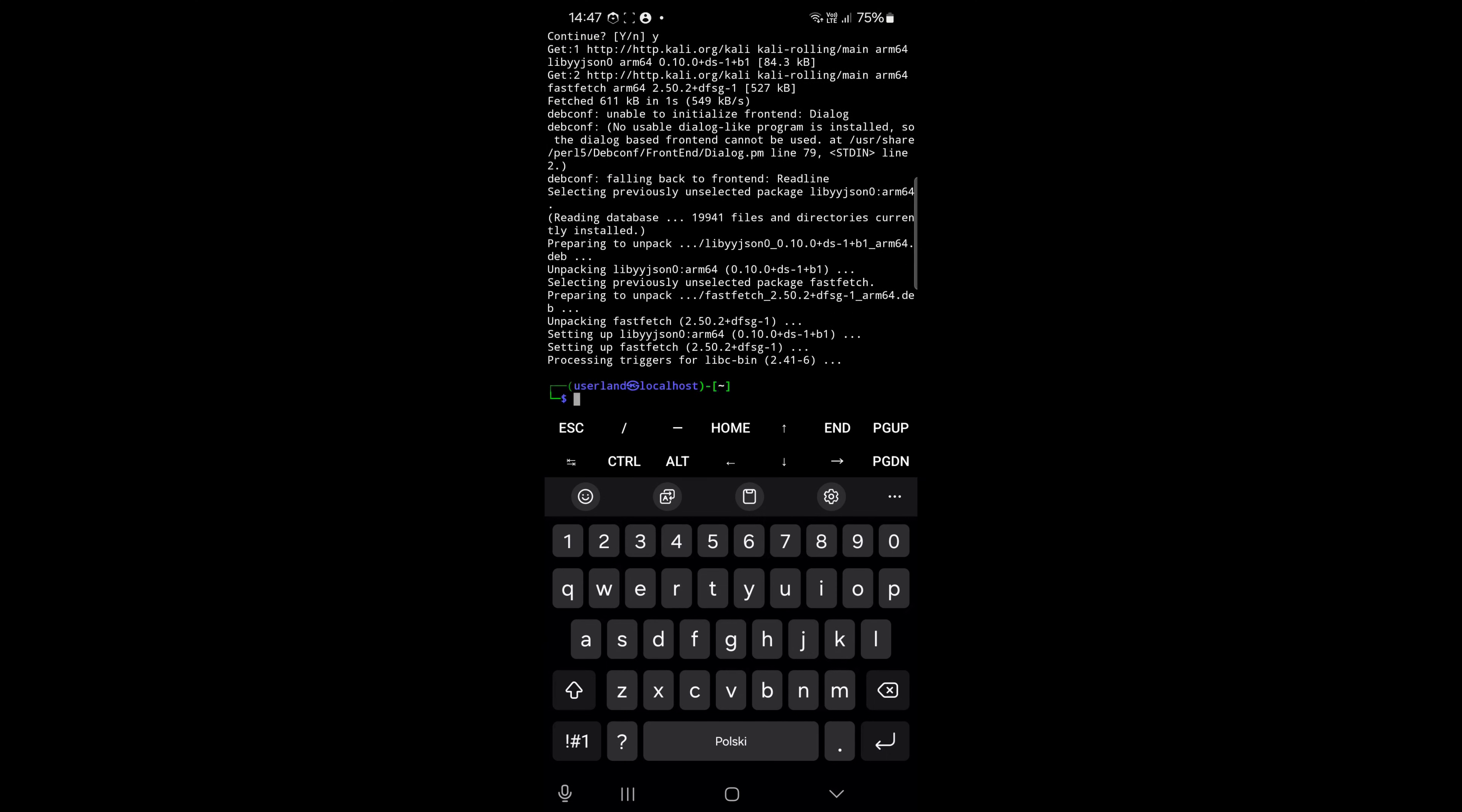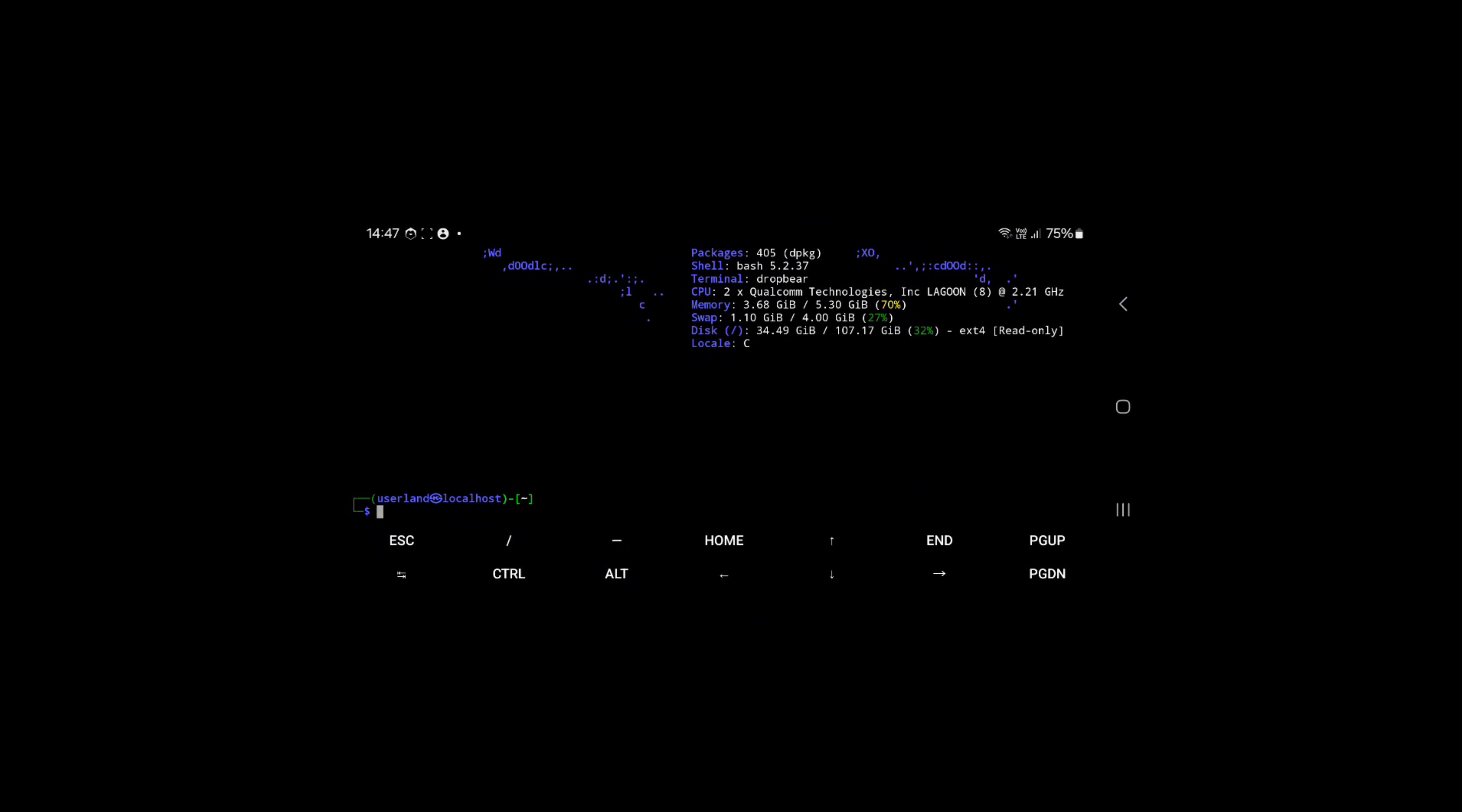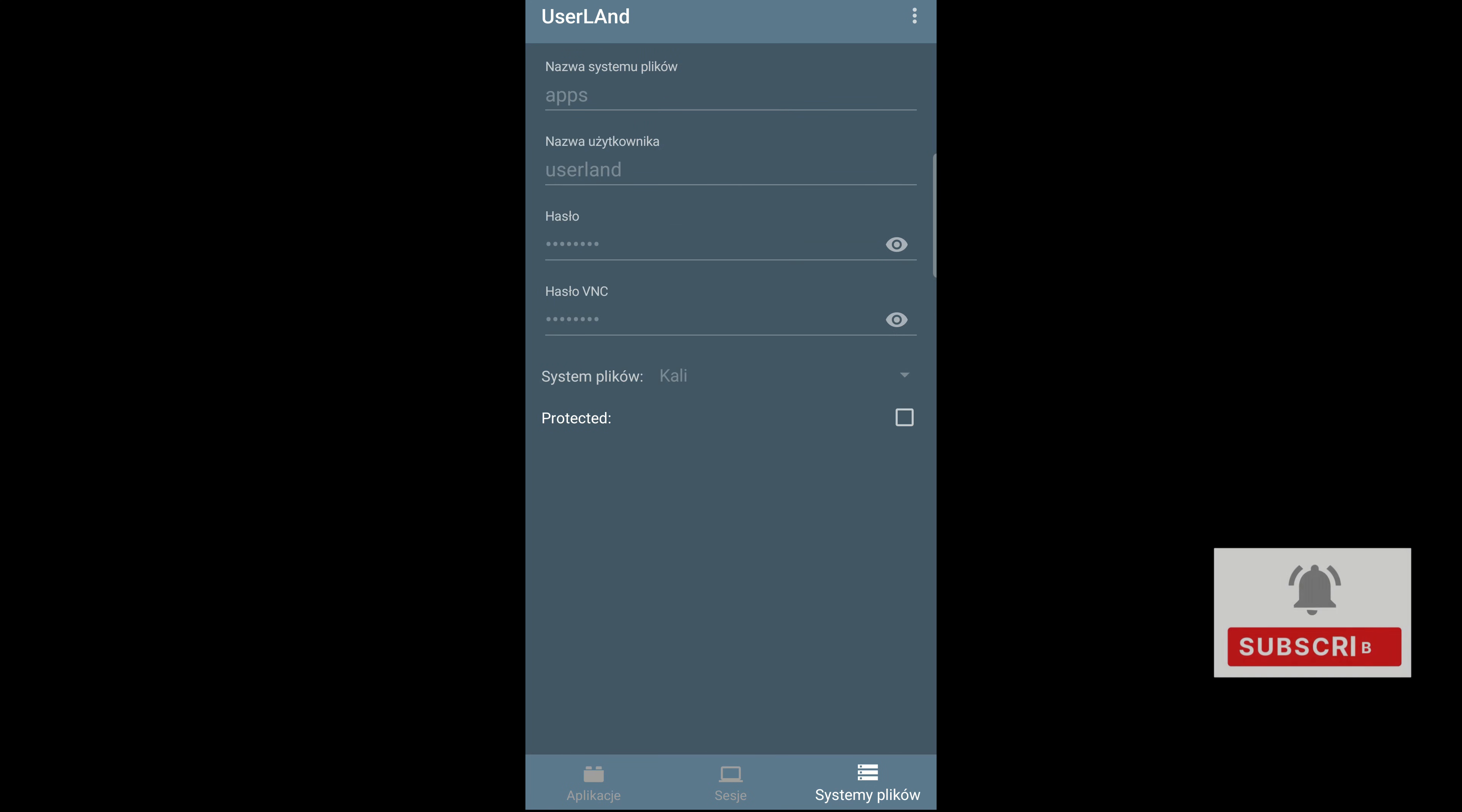You can also install FastFetch. Yeah, but on horizontal view it looks better. In sessions you can view all your sessions, and here you can also quickly check your username and password.